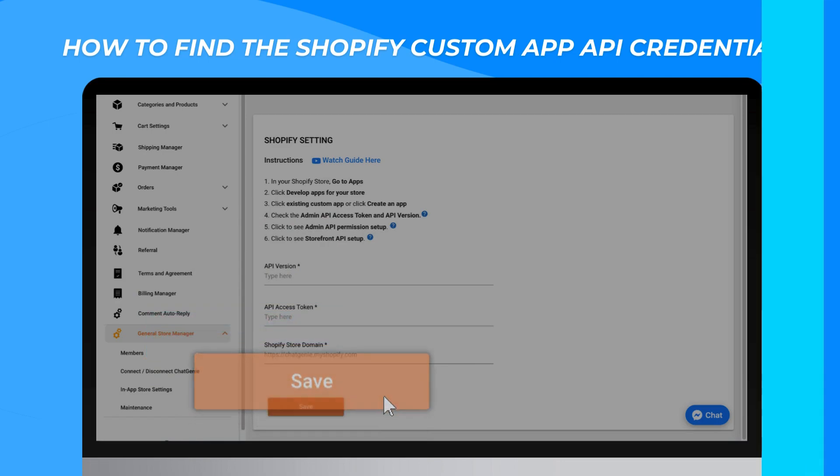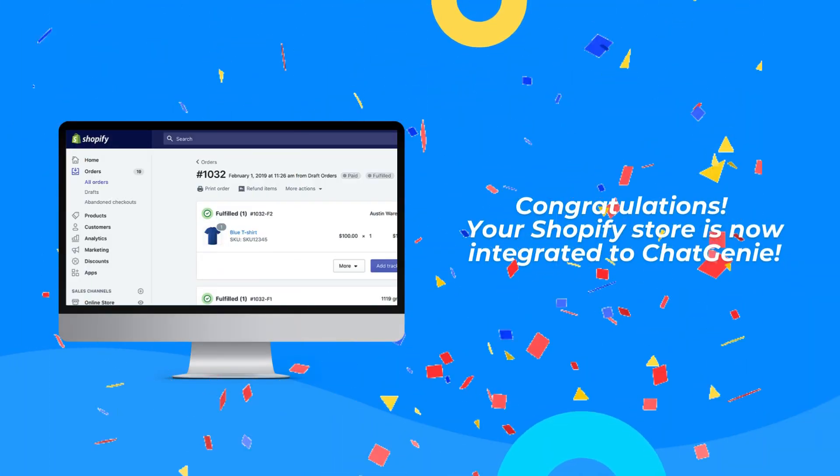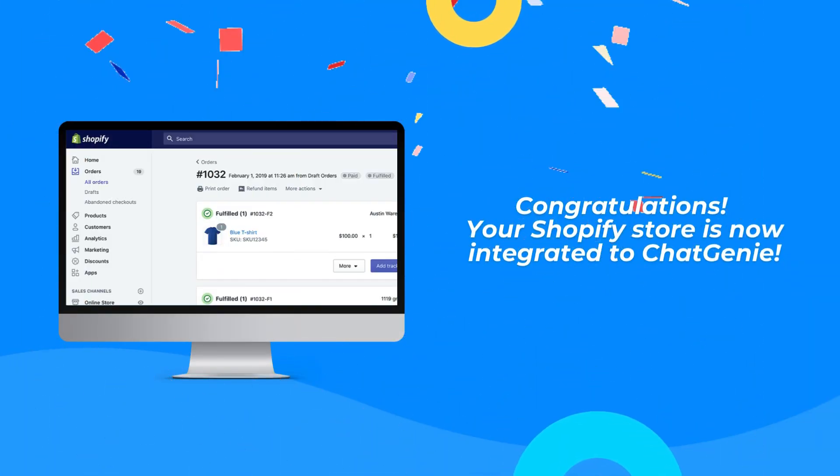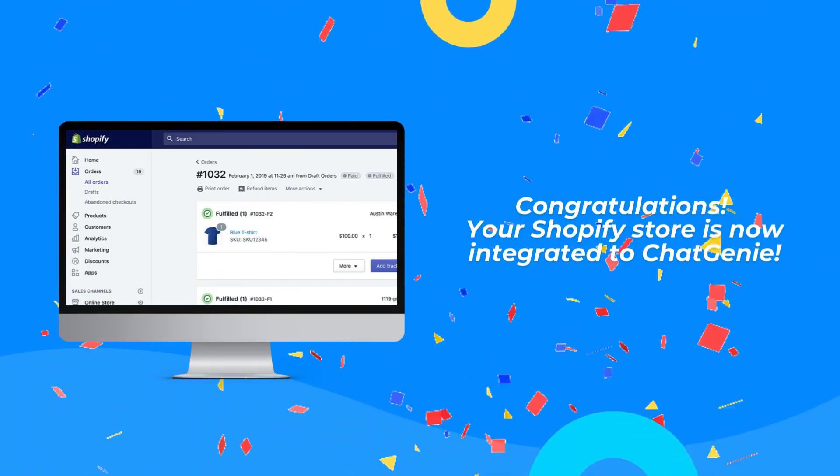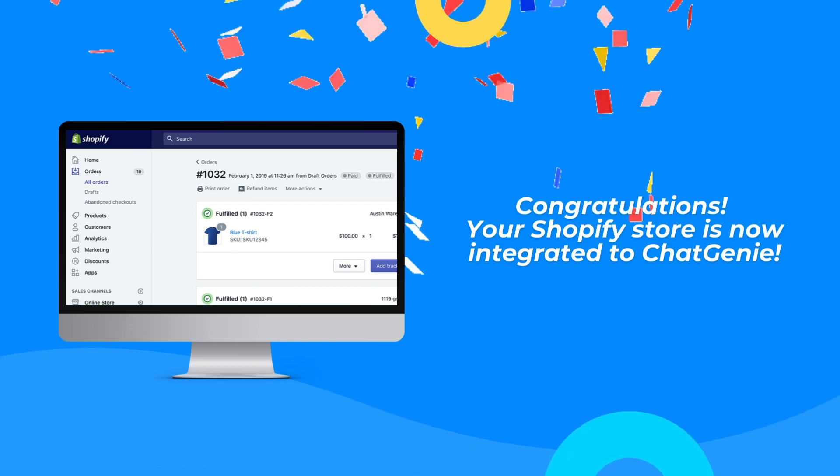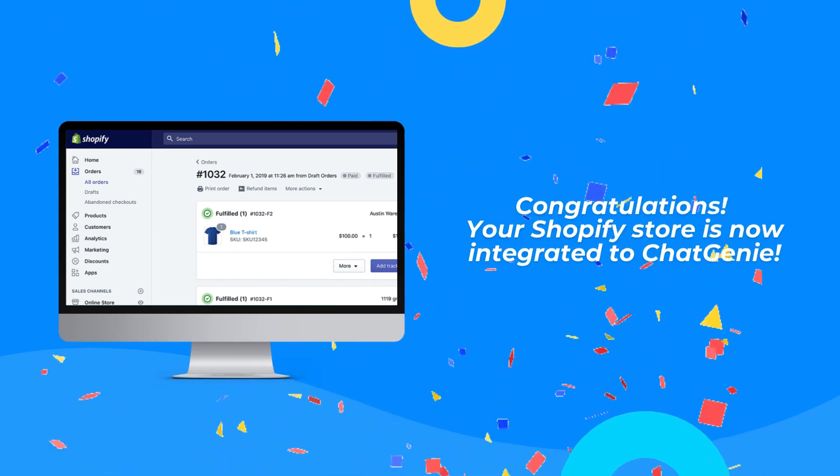Once done, click Save. Congratulations! Your Shopify store is now integrated with Chat Genie.